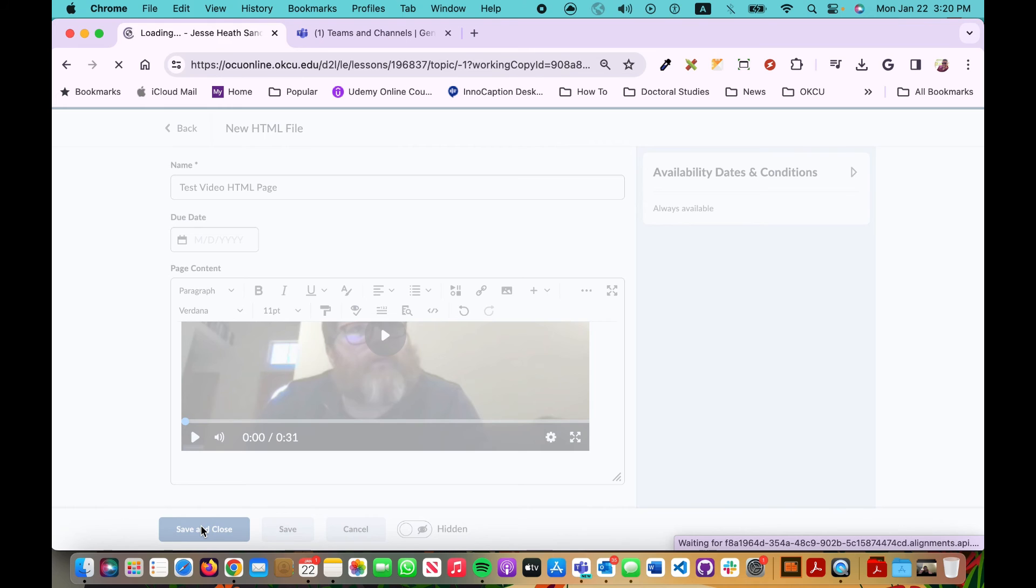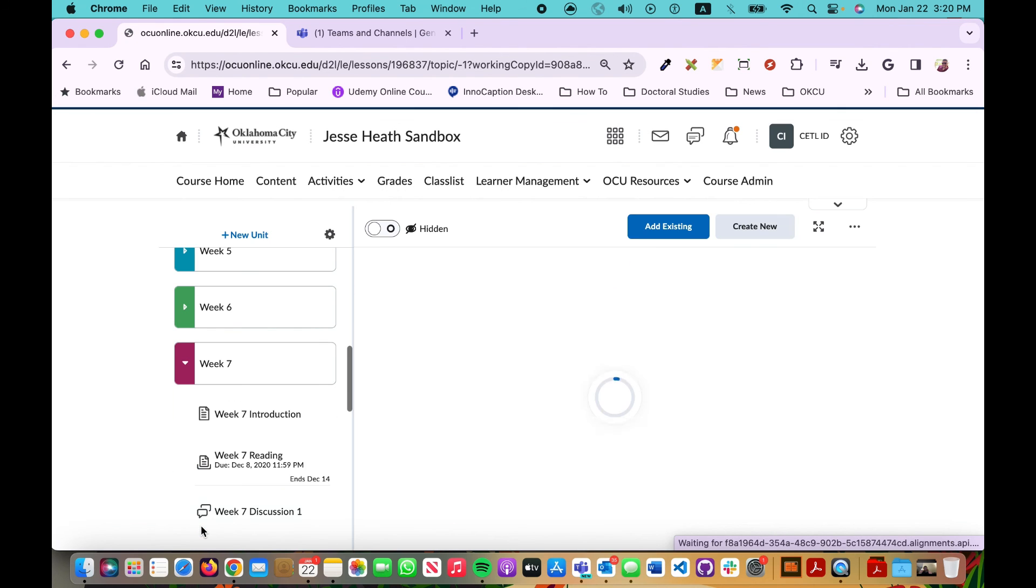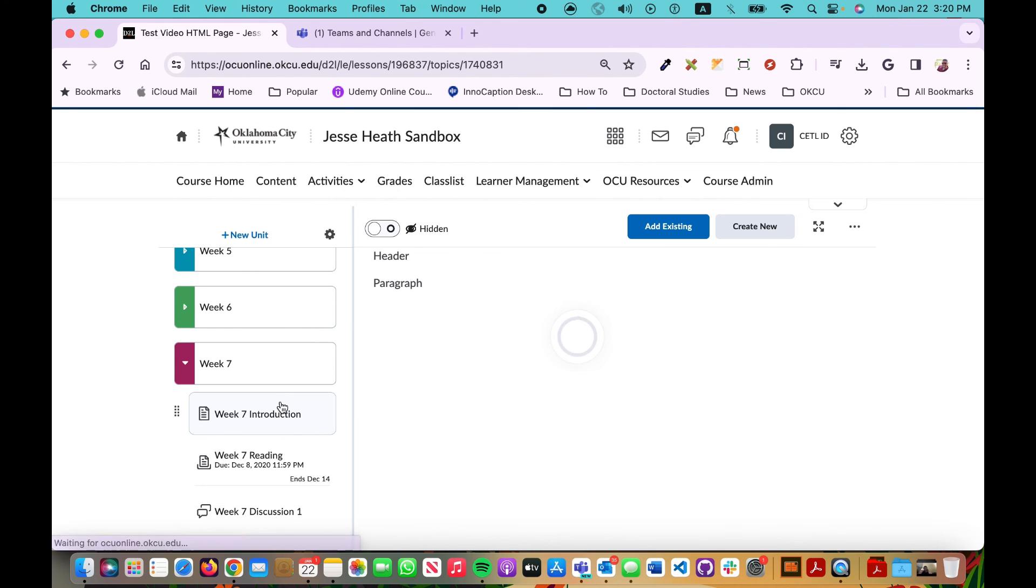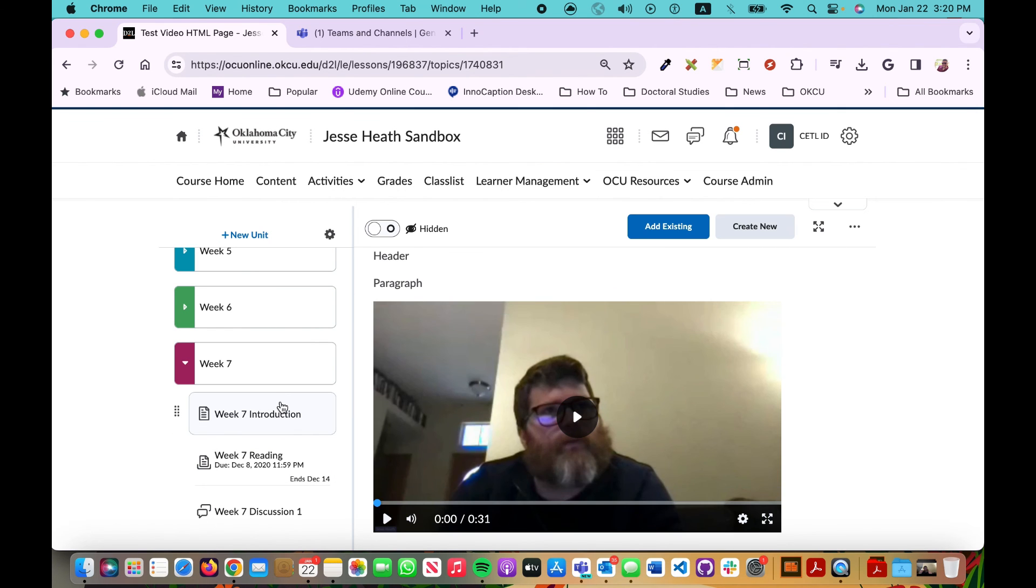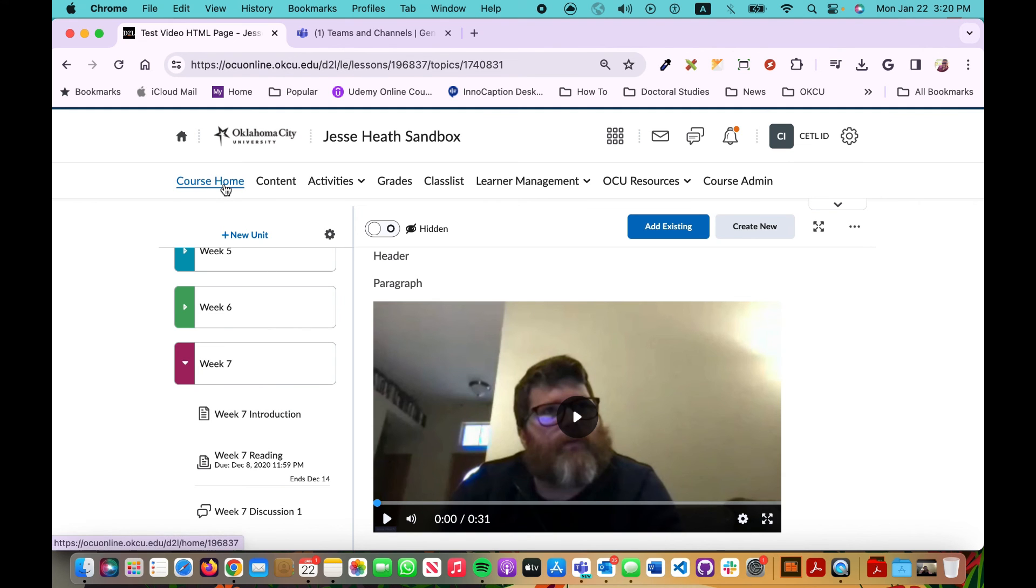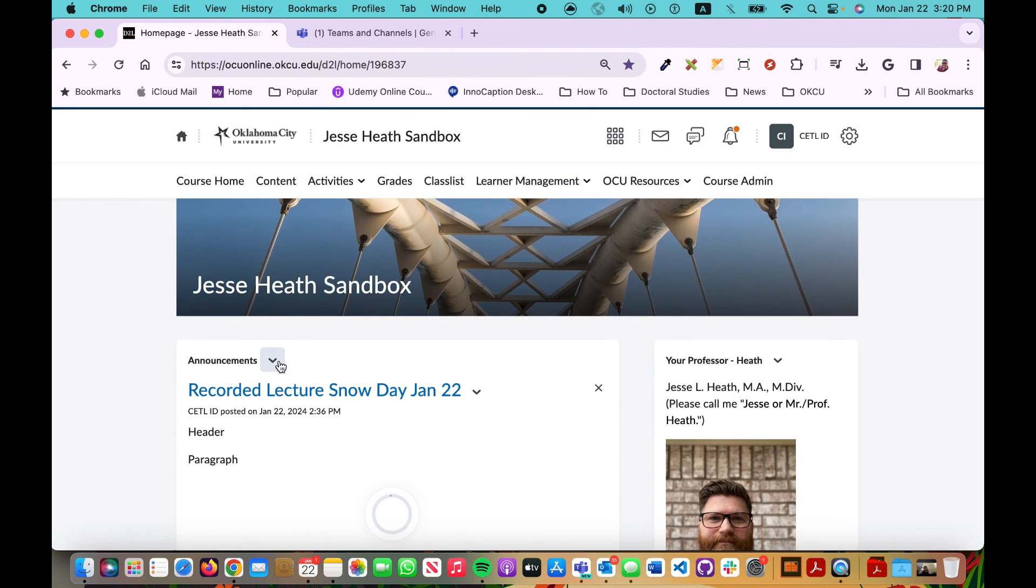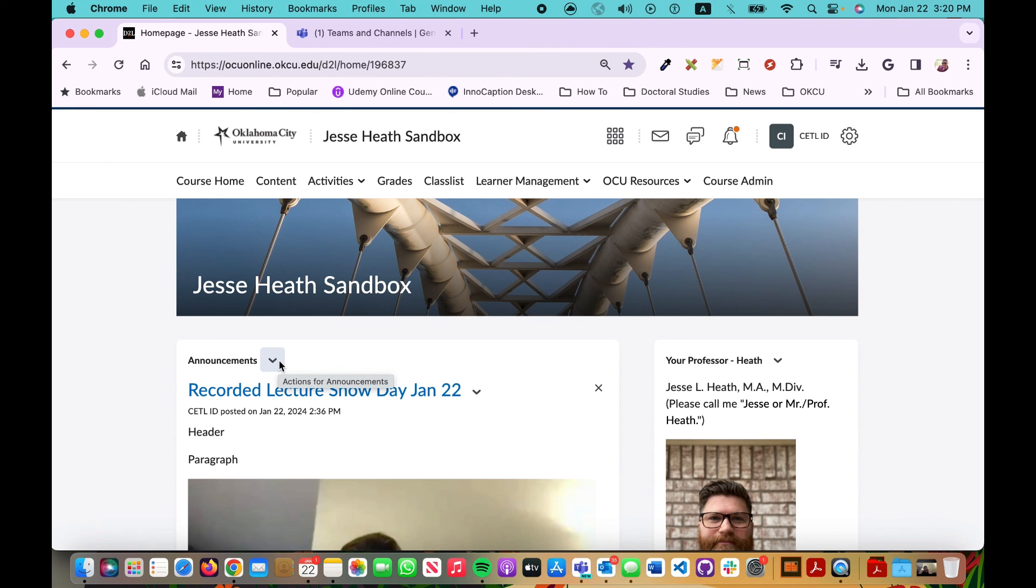So now I have downloaded that Microsoft Teams recording and placed it within my course content, which is not the first preferred method we would ask you to do. But you've also learned how to add it to a course announcement, which is what we would like to see you do.